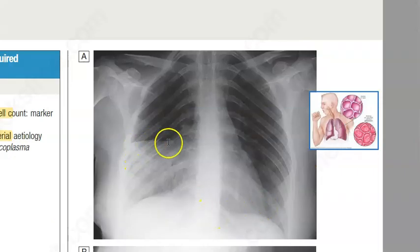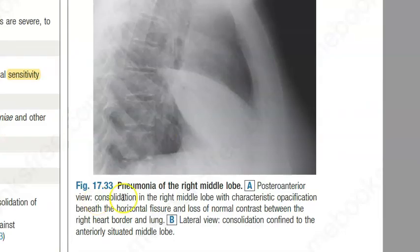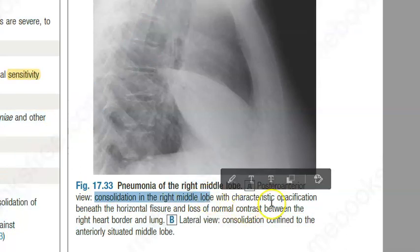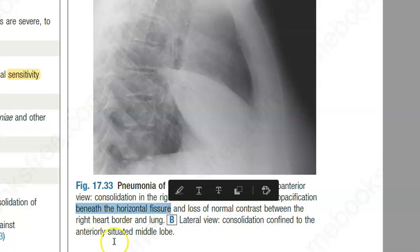Looking at the X-ray here, you can see a line indicating consolidation in the right middle lobe with characteristic opacification beneath the horizontal fissure.